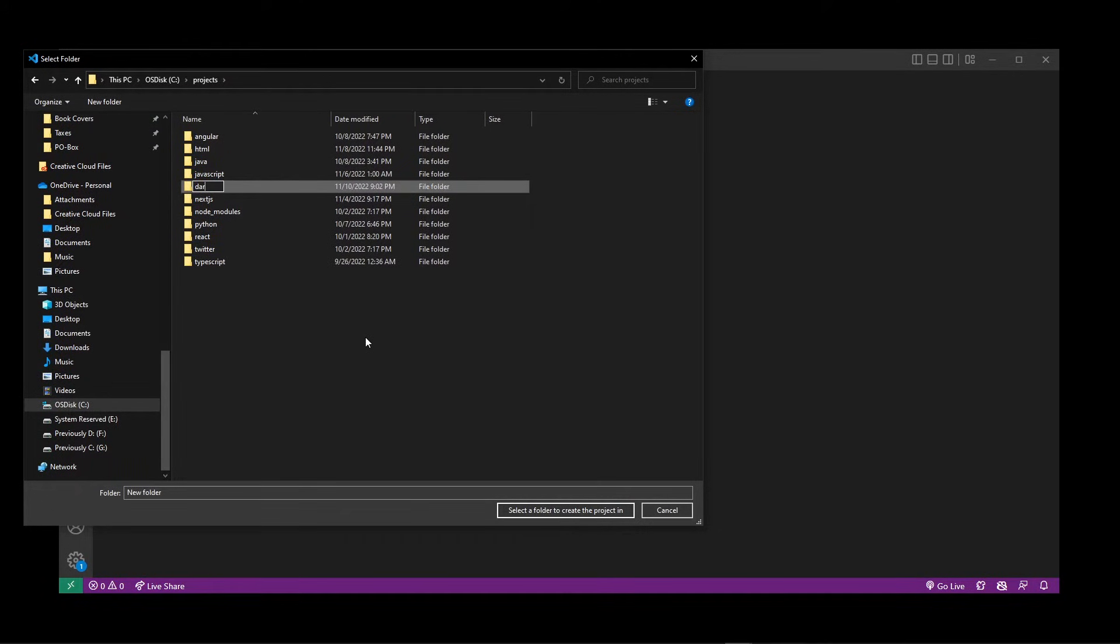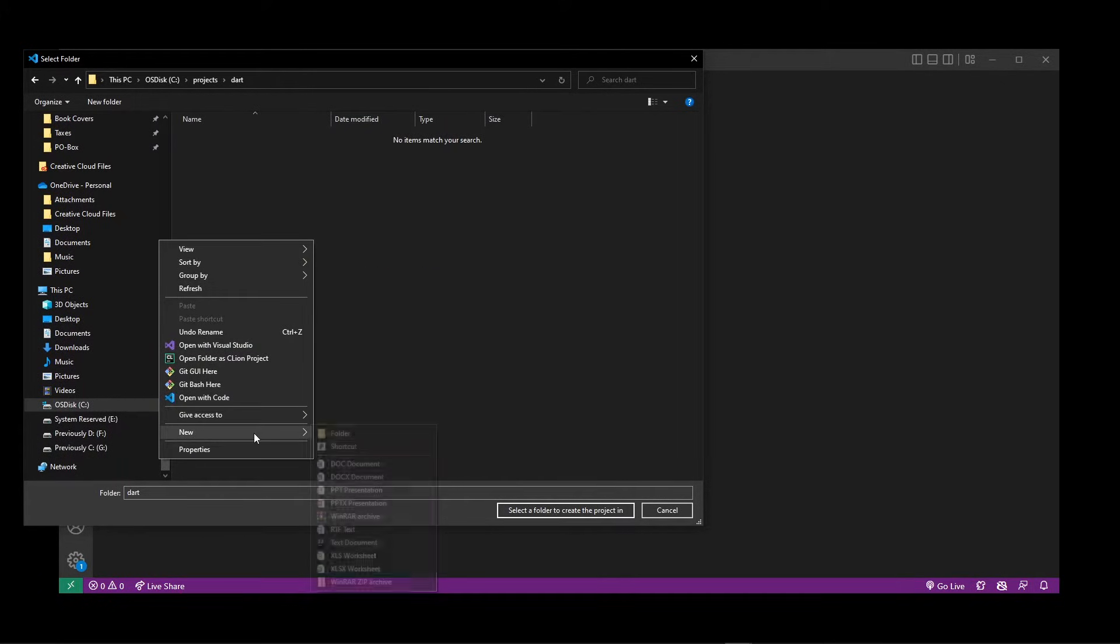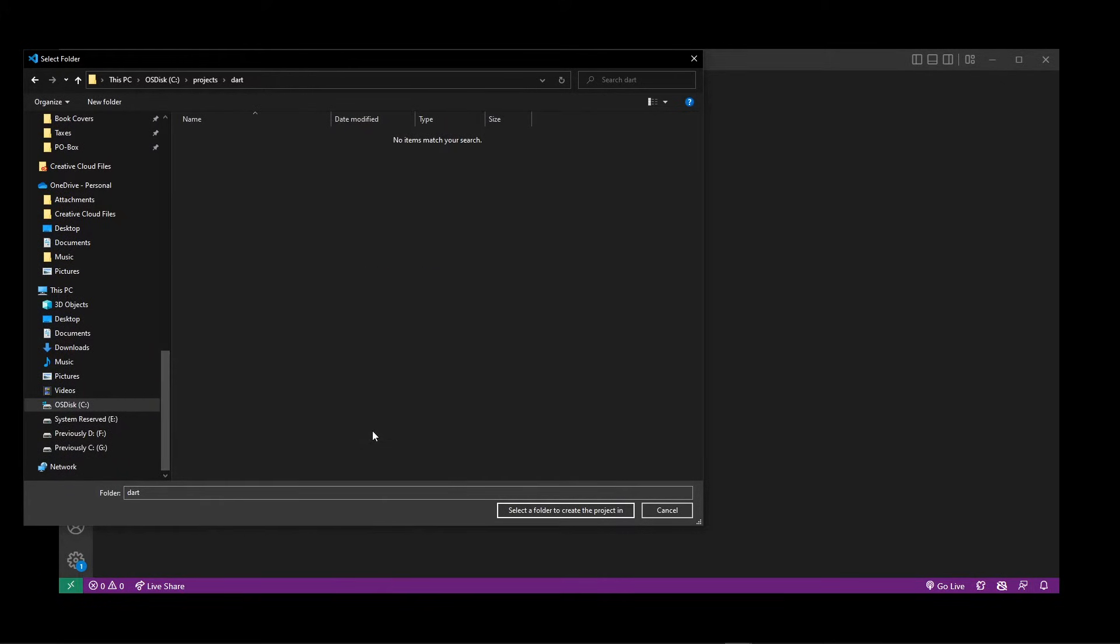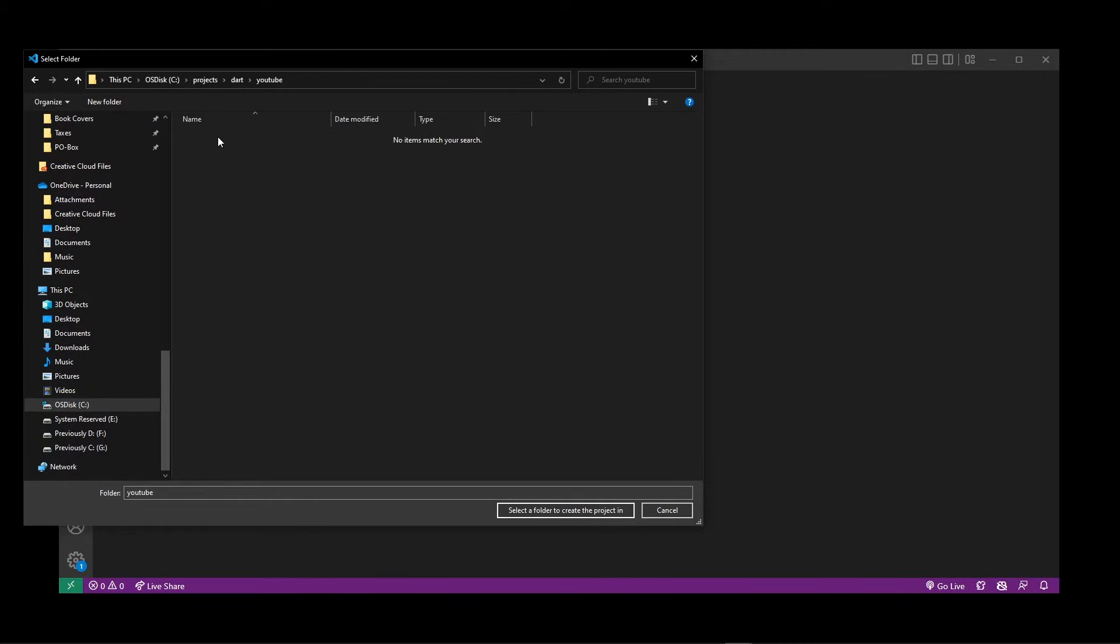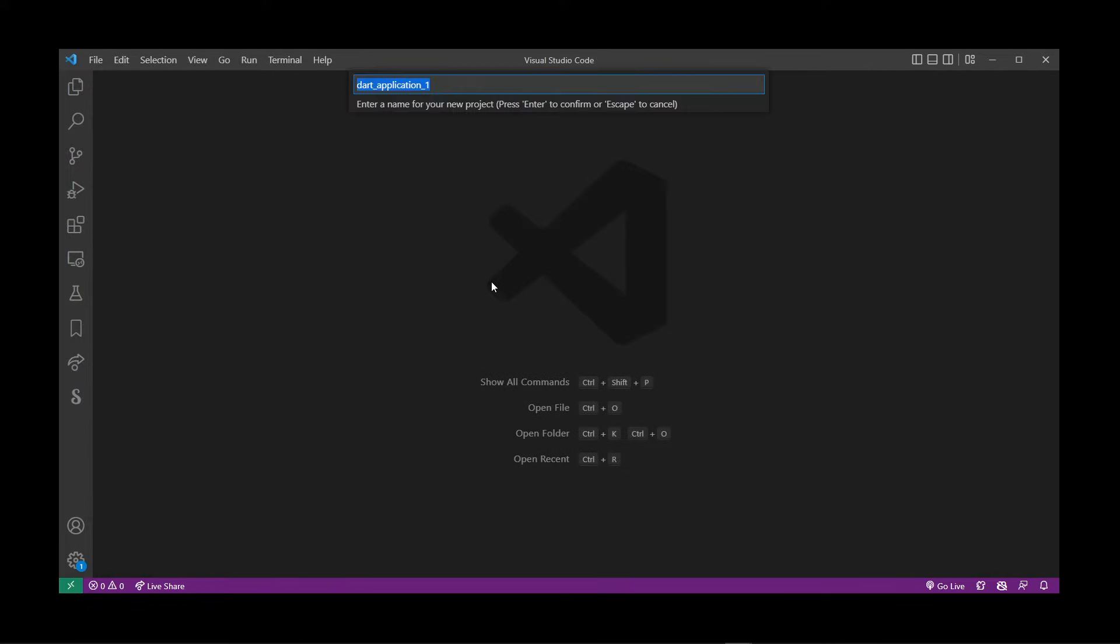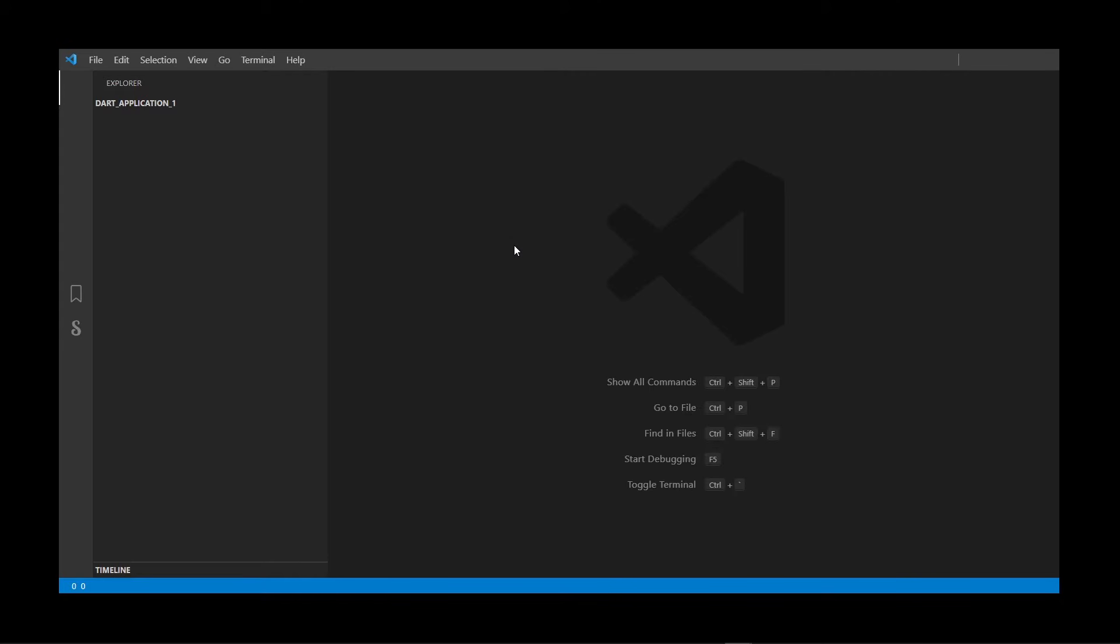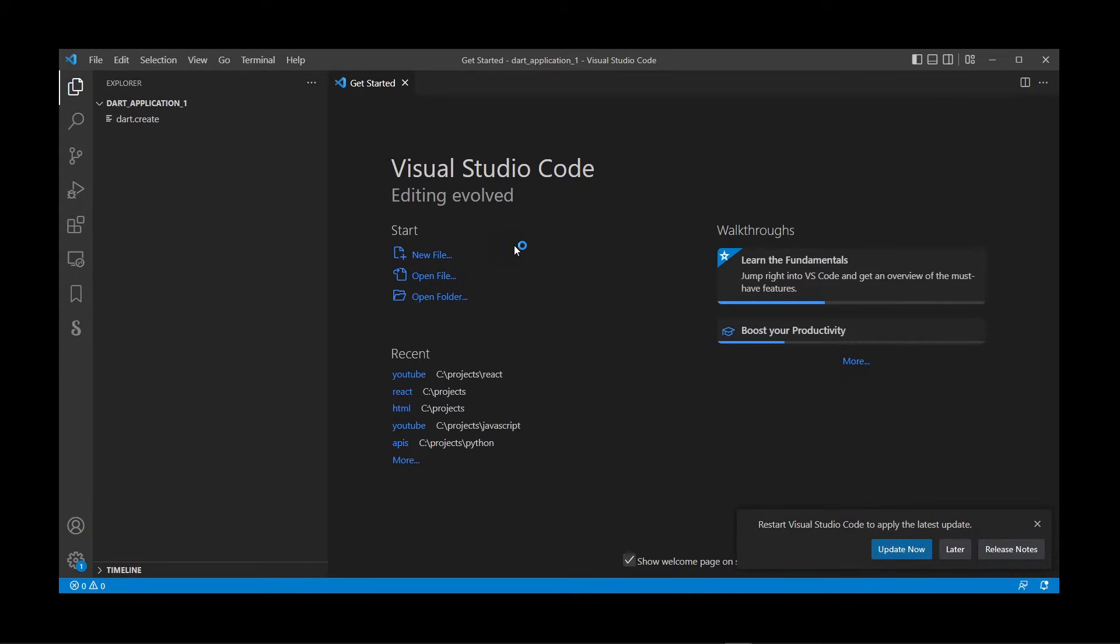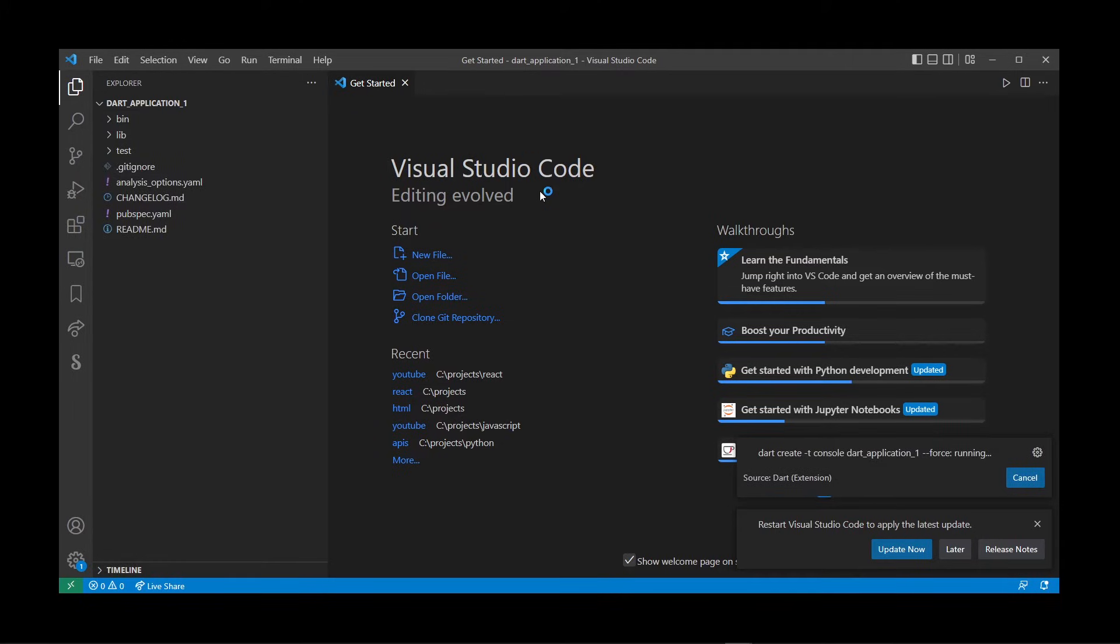In the youtube folder, click on the folder and click the 'Select folder to create the project in' button. This will start a new Dart project in VS Code. Just hit Enter when the default application name appears, and it will open in your Visual Studio Code as a new project.